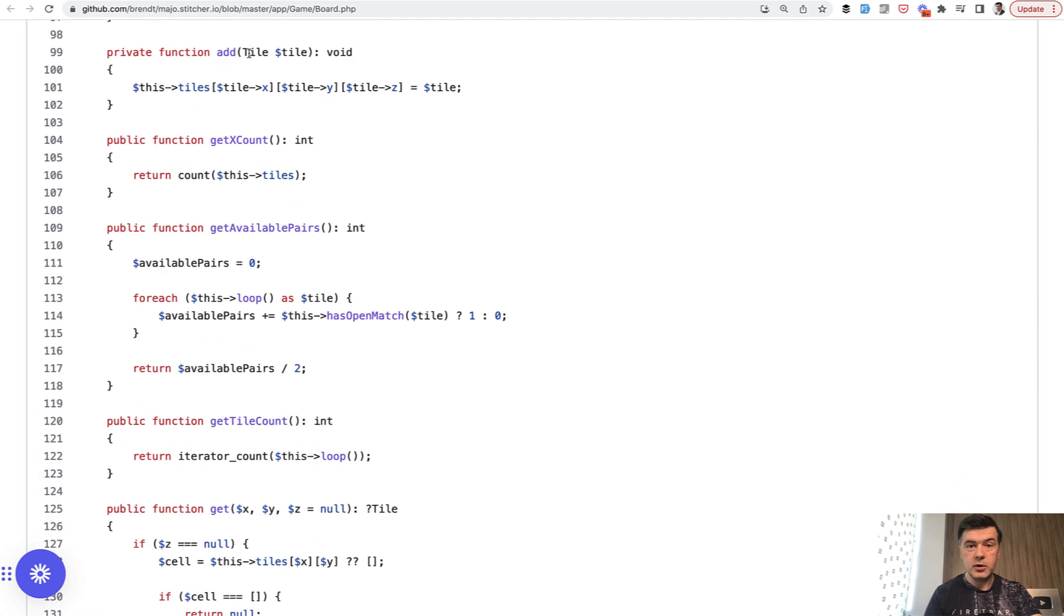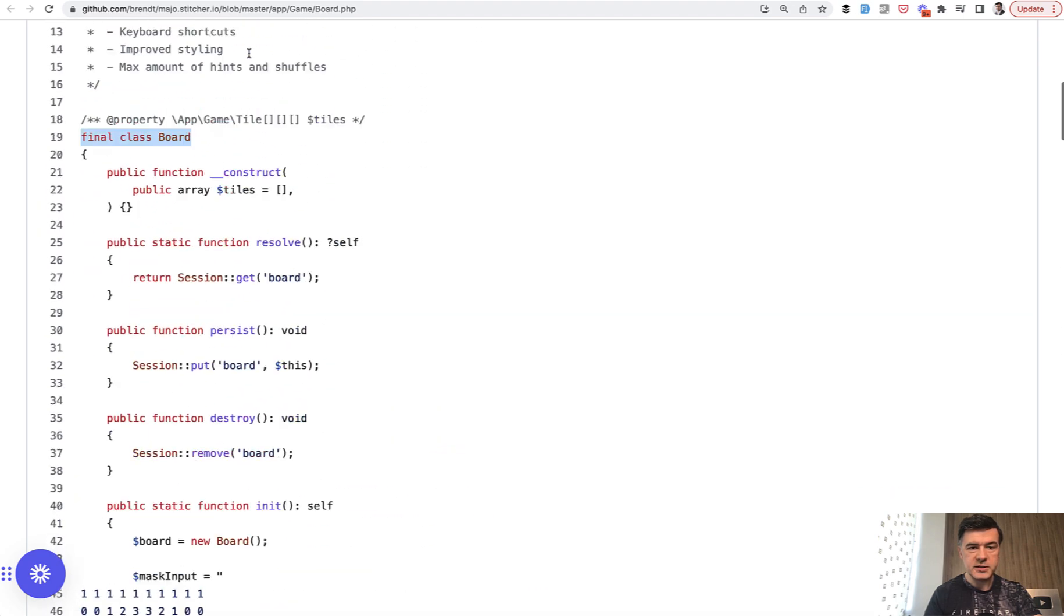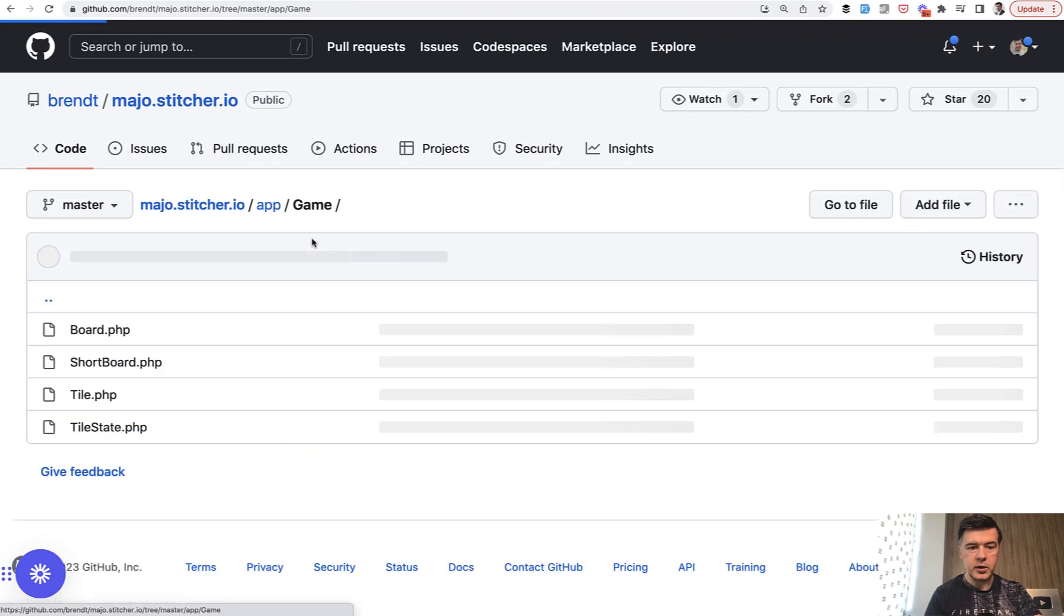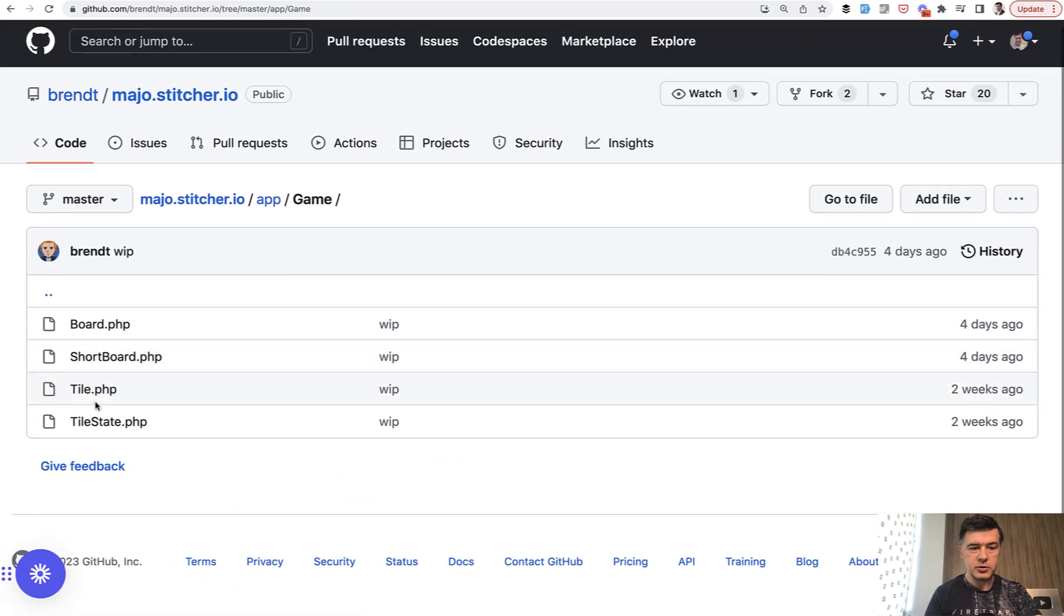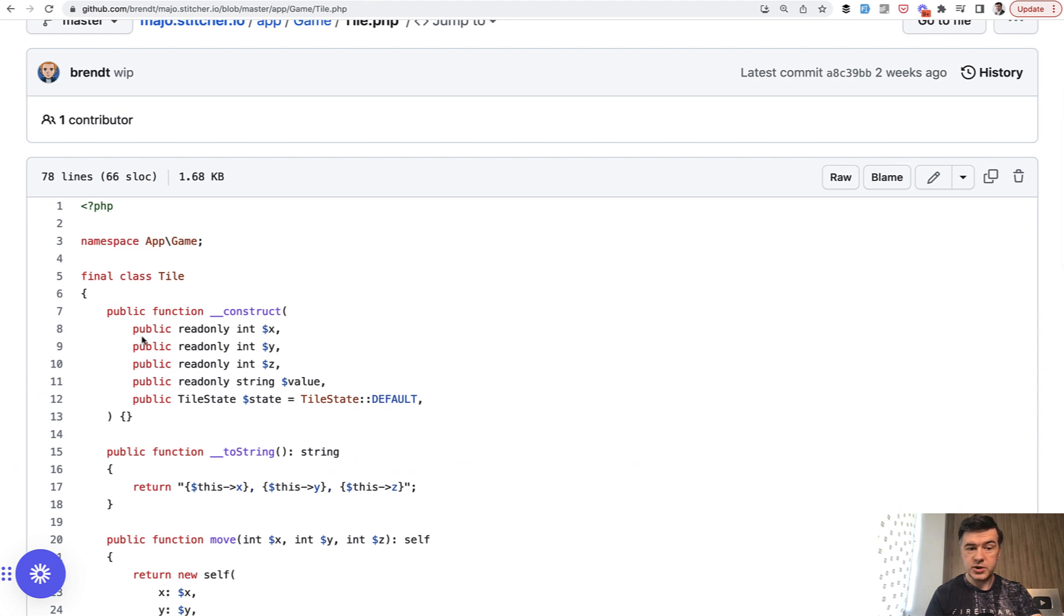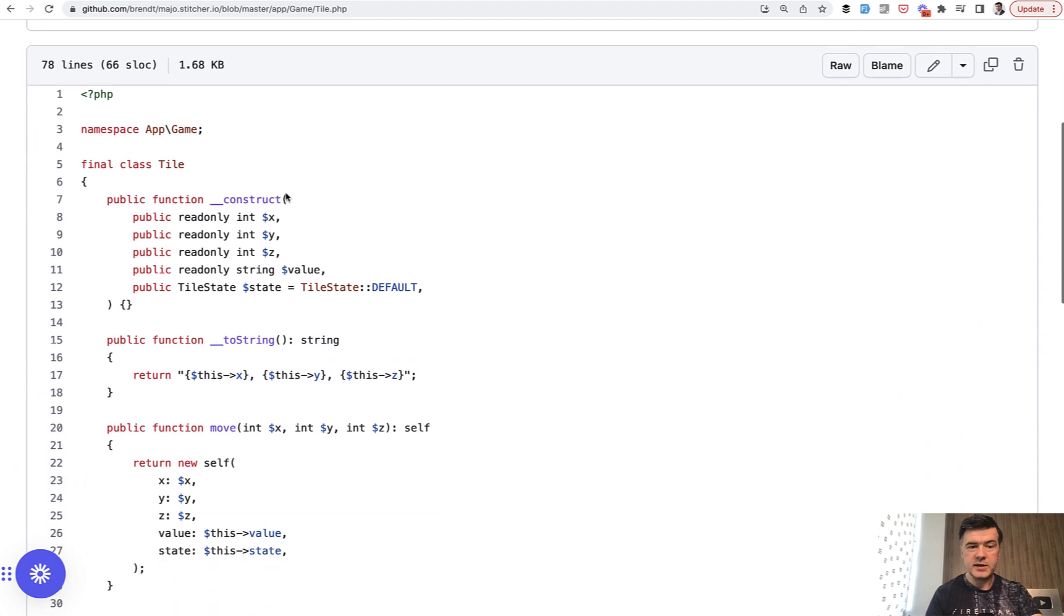A tile is also a PHP class, which is actually inside the game. If we click app game, there's also a tile, which is also just a PHP class to construct the object of a tile for a board game.